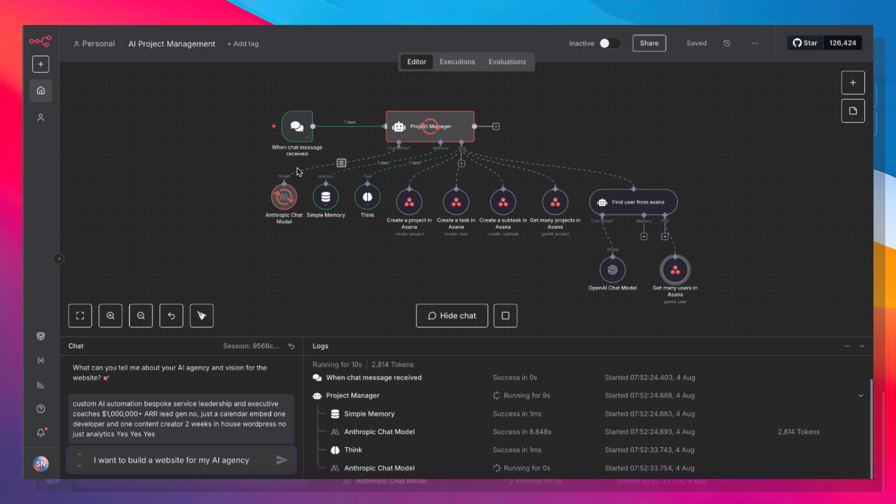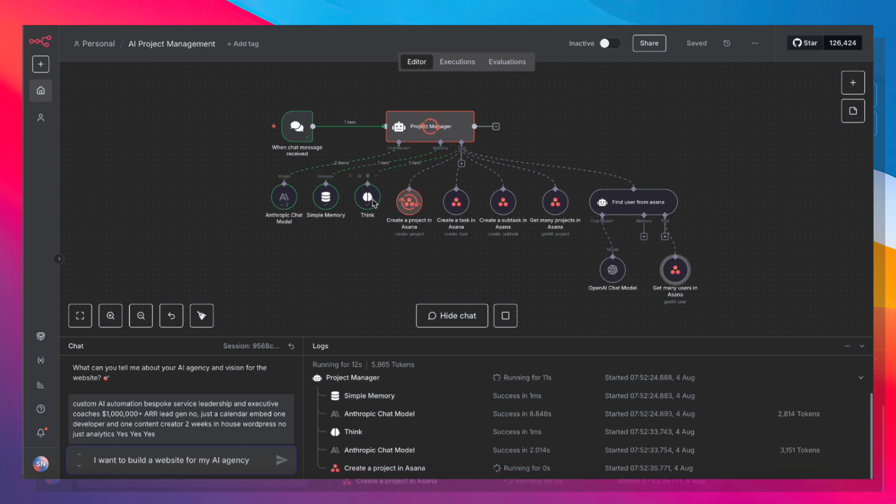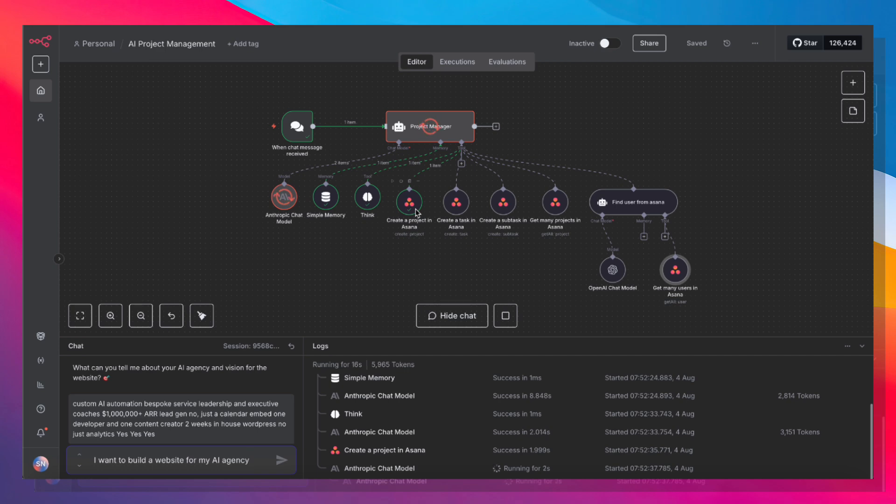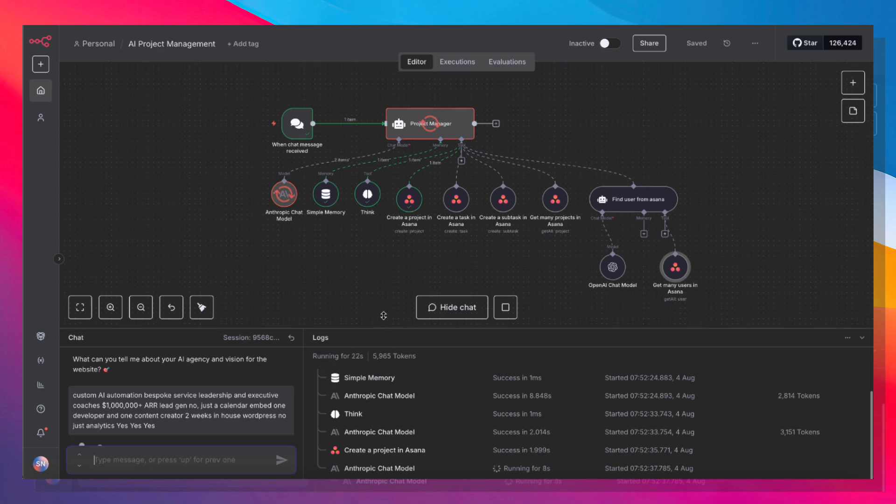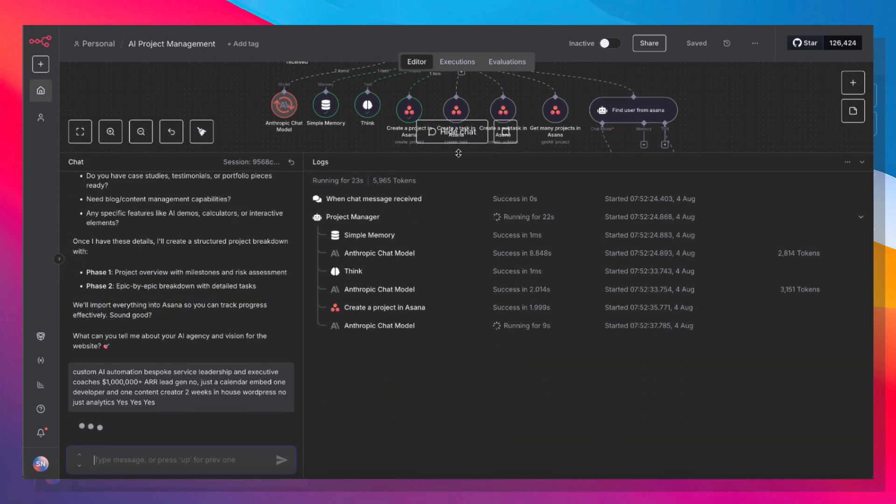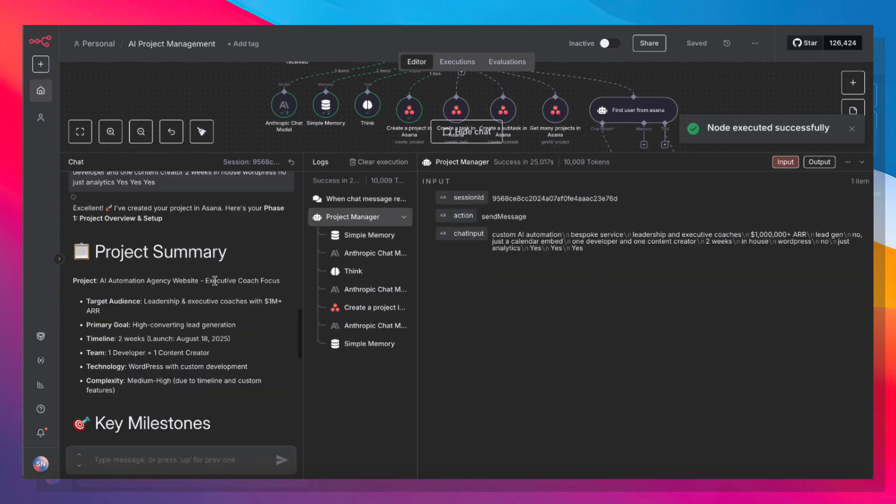And let's see how this works its magic. So it's using the Anthropic chat model. It's using its thinking. And it also went ahead and created a project in Asana. Once it makes the project, it's going to come back to me saying the project has been created.